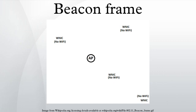Beacons from the currently associated access point also inform stations of imminent configuration changes, such as data rate changes.